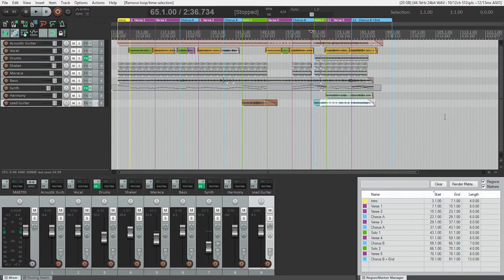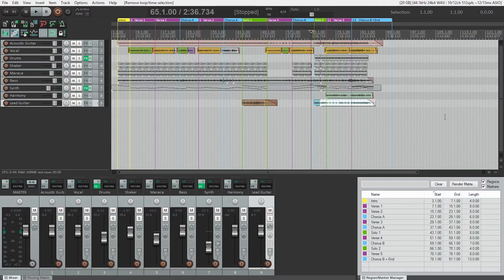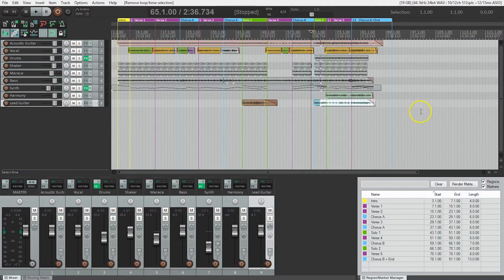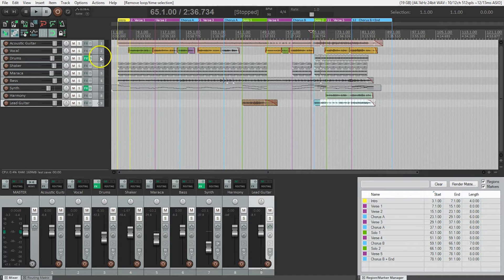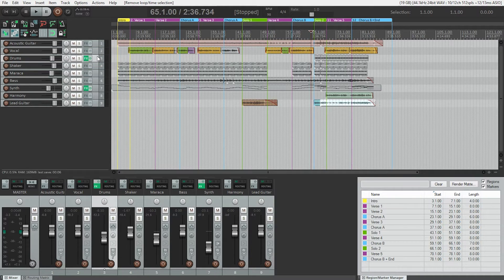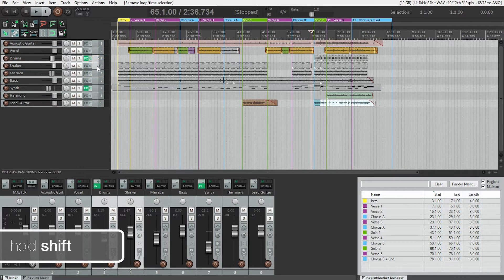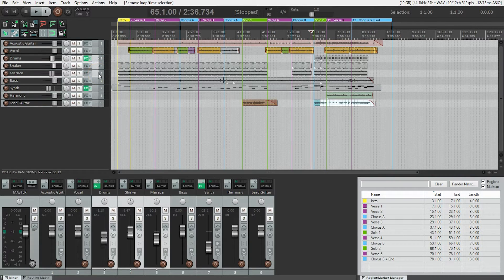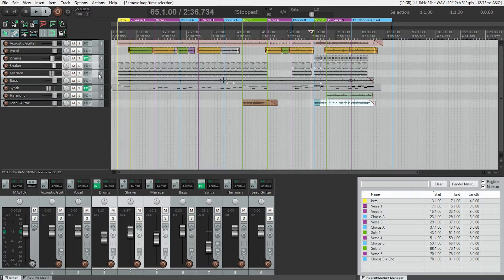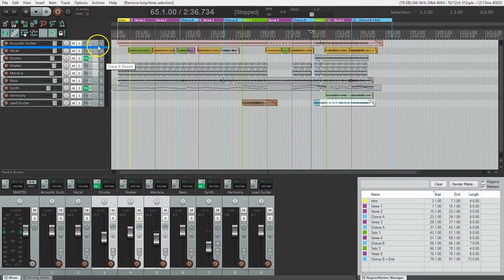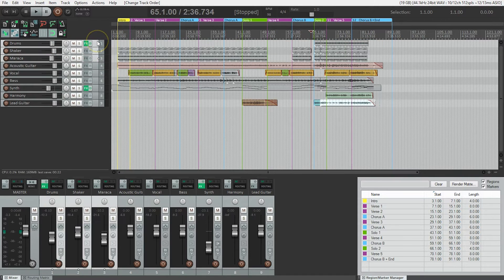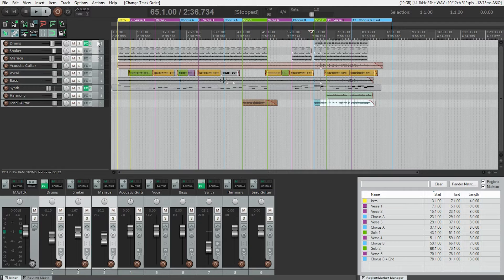First thing I want to do is put the drums and the percussion at the top of the project. Now they're actually already together, so I can select them just clicking on start with the drums and then holding shift, click on the shaker and the maraca track. So I've got all three tracks selected, and now I just click and drag these to the top. Pretty simple.